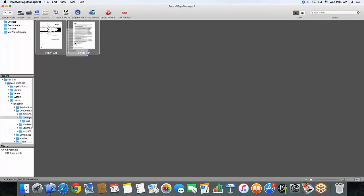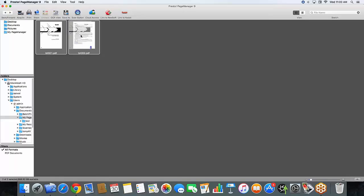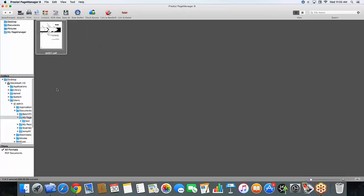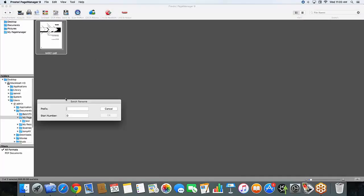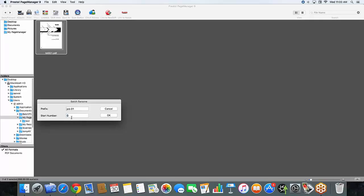Now I do have the ability to restack images. Or because they're highlighted together, I'm just going to stack them together. And I can do a batch rename. This allows me to create any title that I need. And it's going to rename all of the files within that stack. So for today, I have job 01 with my start number of, let's see, do 100. And I will hit OK.